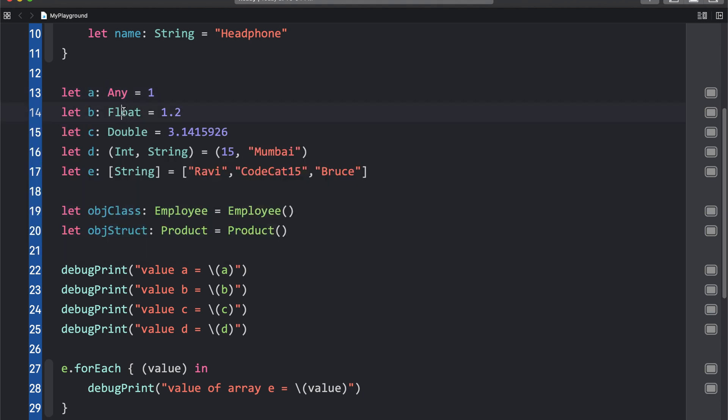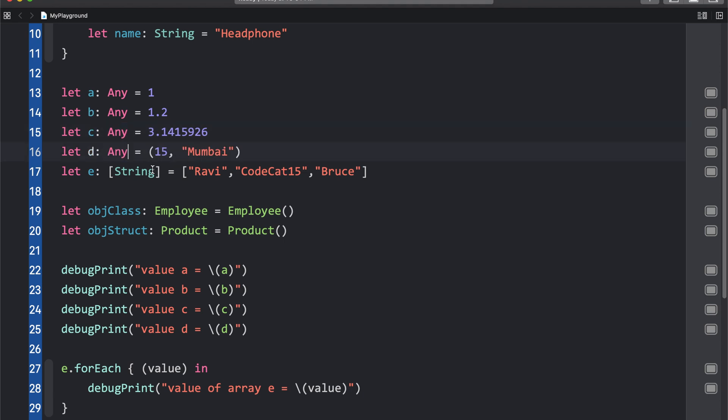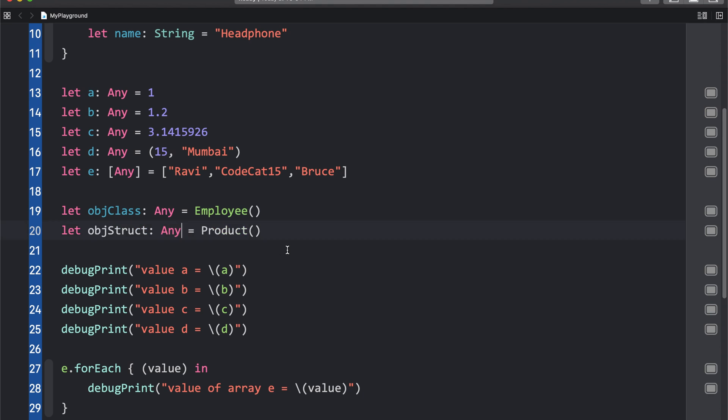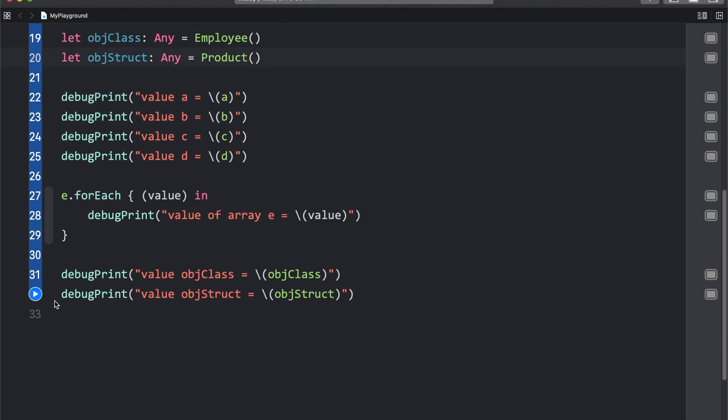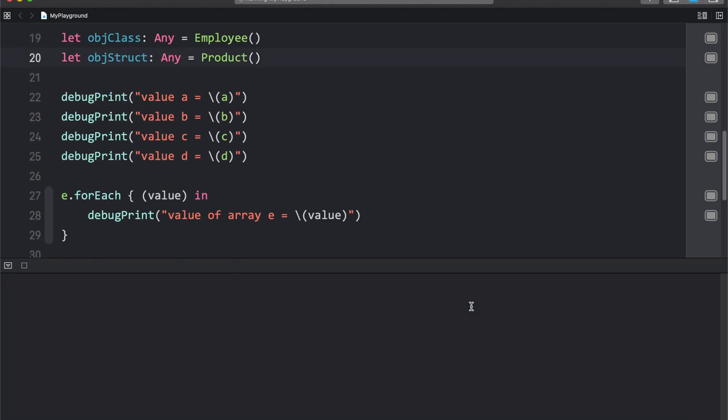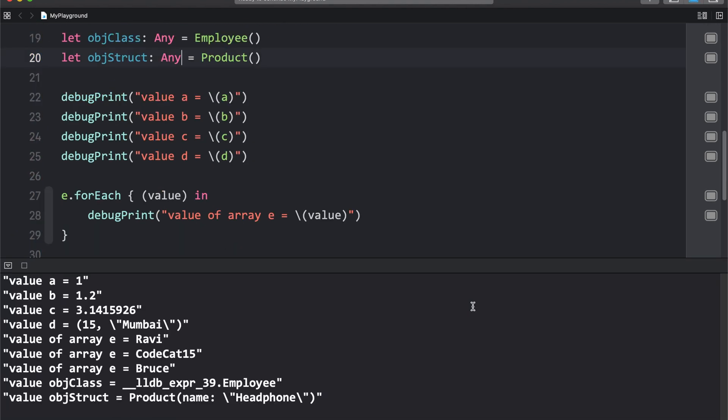What I would like to do is replace all this type with Any. So let me go ahead and do that. I'll copy this, paste, any. Let me scroll below and run this. There is no difference here. We can see that Any type works fine with literally anything in Swift, whether you have a value type or reference type.